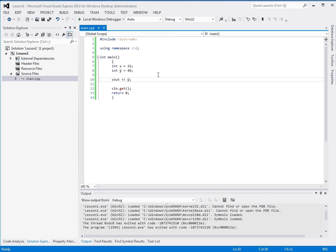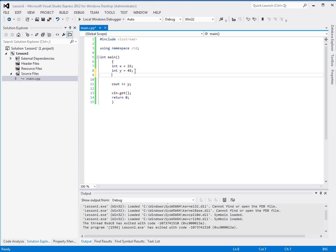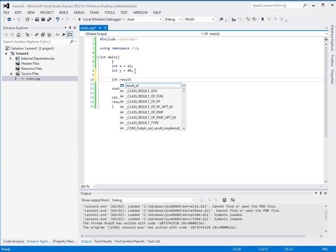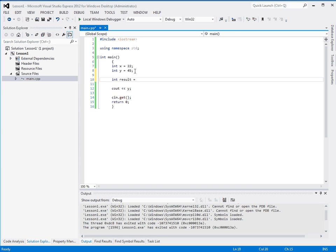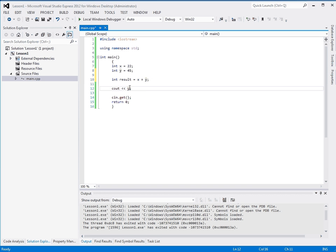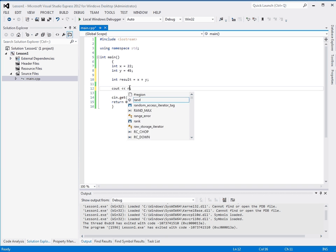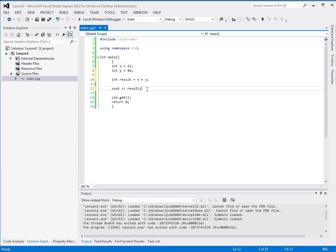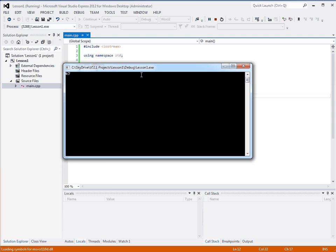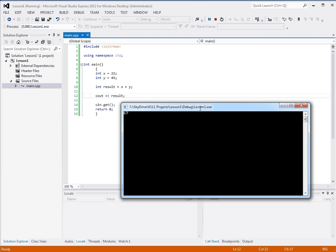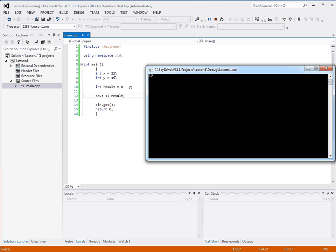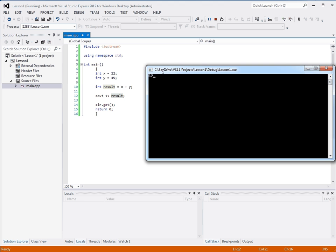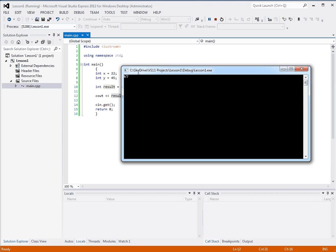So let's make this even more interesting. Let's make another integer and we're going to call it result. And we're going to assign it the value of x plus y. And then we're going to output the value of result. So if x is equal to 22 and y is equal to 45 and we do x plus y, and stuff the result of this equation into this variable and then print the value of that variable, we get 67.